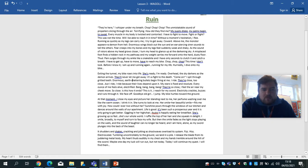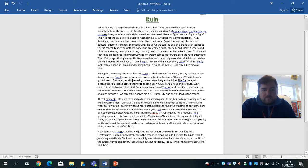Fear creeps into my bones and my legs feel suddenly weak and shaky. As the sound of rotors above my head grows closer, I turn my head to glance up at the darkening sky. A misplaced foot finds a hidden rock in my pathway, and my weight carries me forward onto the hard, dusty floor. Thud. Pain surges through my ankle like a snake bite, and I only have seconds to clutch it and catch a breath. I have to get up. I have to move. I have to reach my bike.